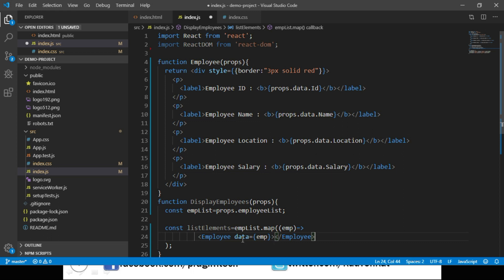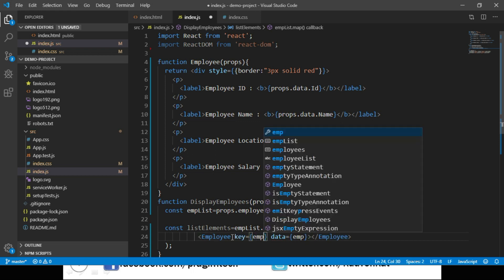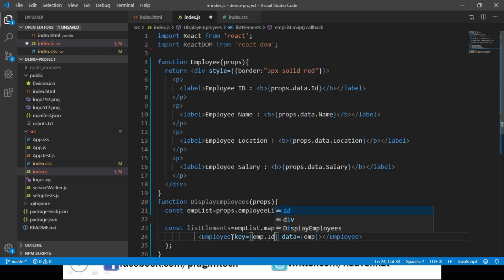Next, it is important to pass key to each element within this map method. Keys help React identify which items have changed, are added, or are removed. Most often we would be using IDs from our data as the key. So now we add key equals emp.id.